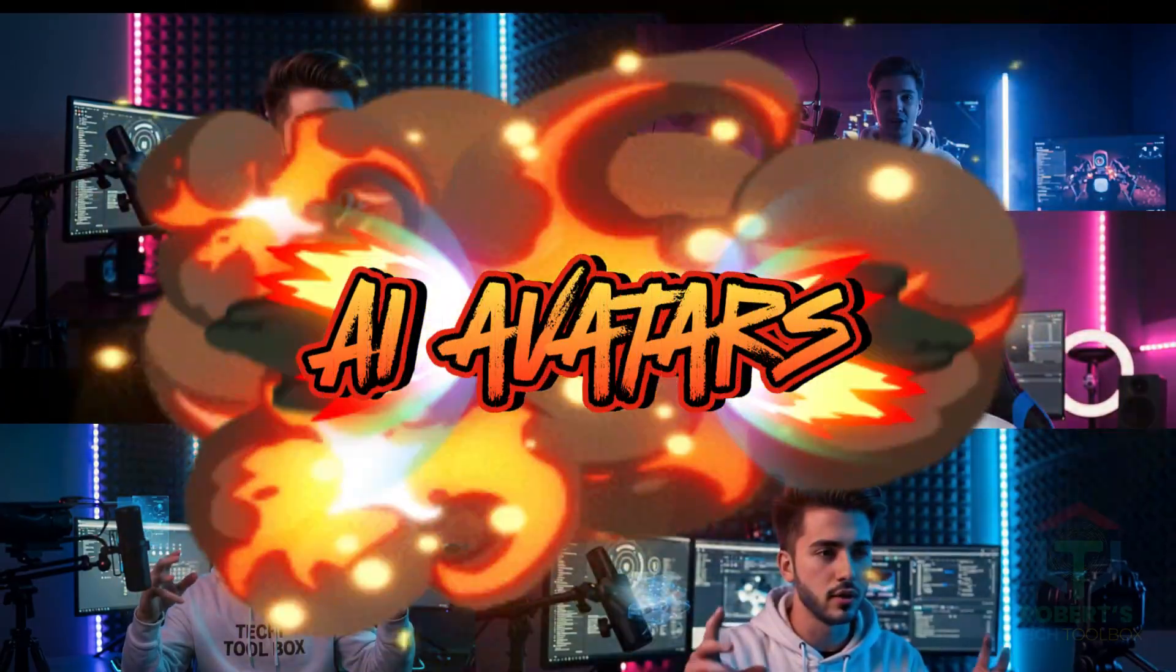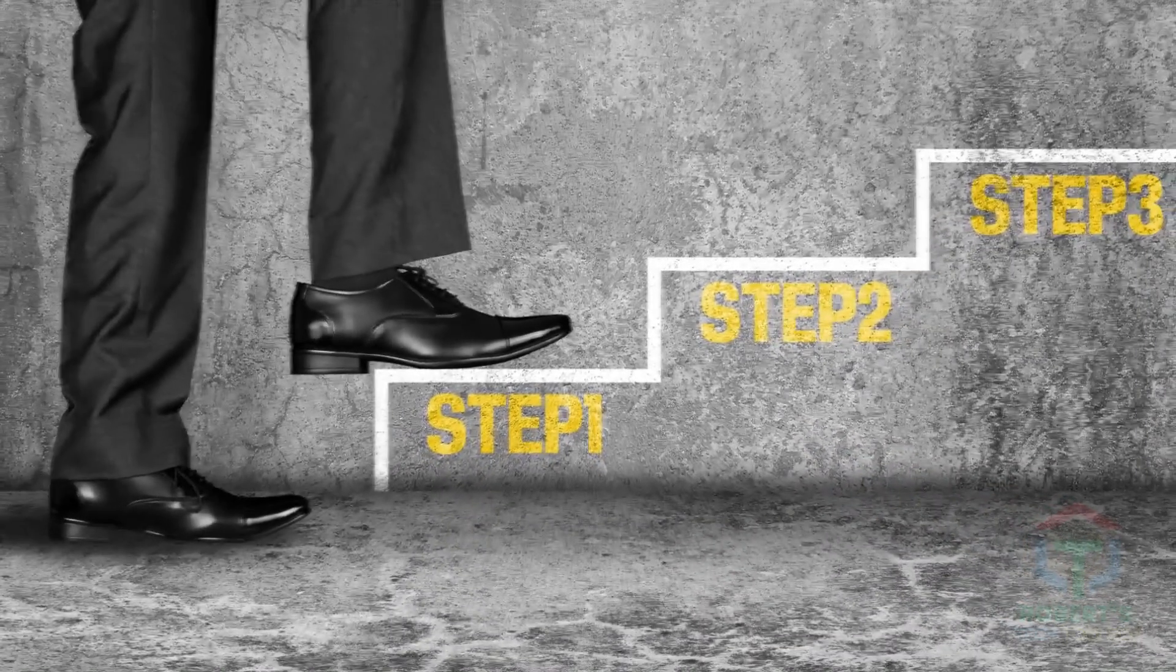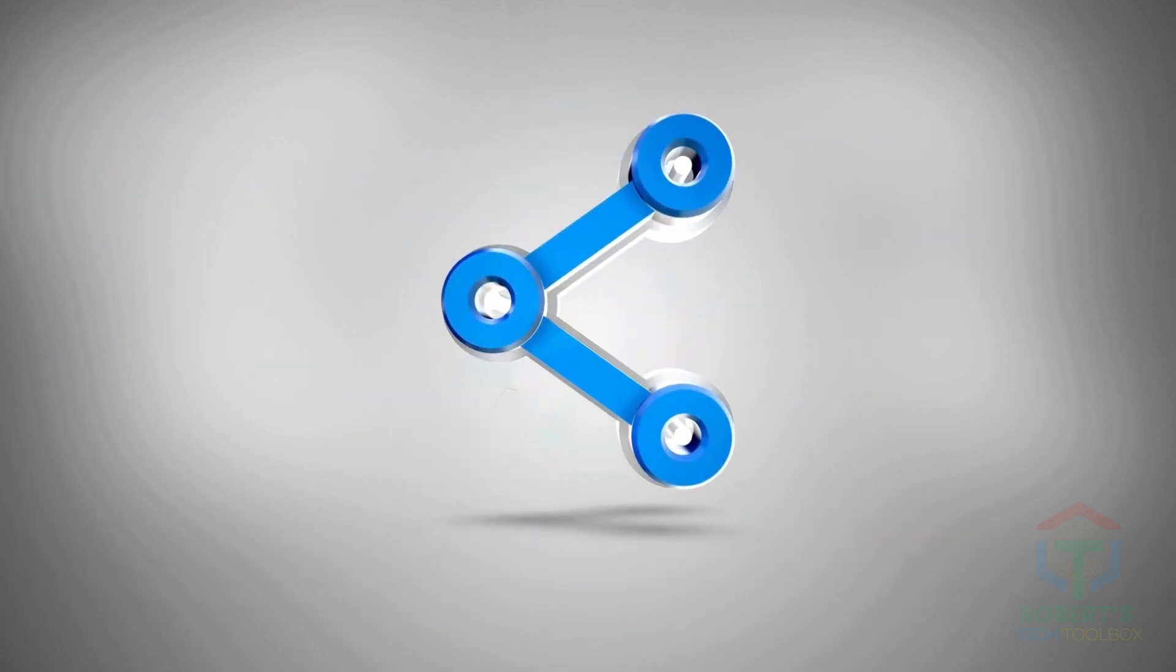What if you could bring your vision to life with AI avatars that look human, speak naturally, and even sing, all in minutes for free? In this guide, I'll walk you through how to use it step-by-step, share its coolest features, and show you how to create videos that pop.